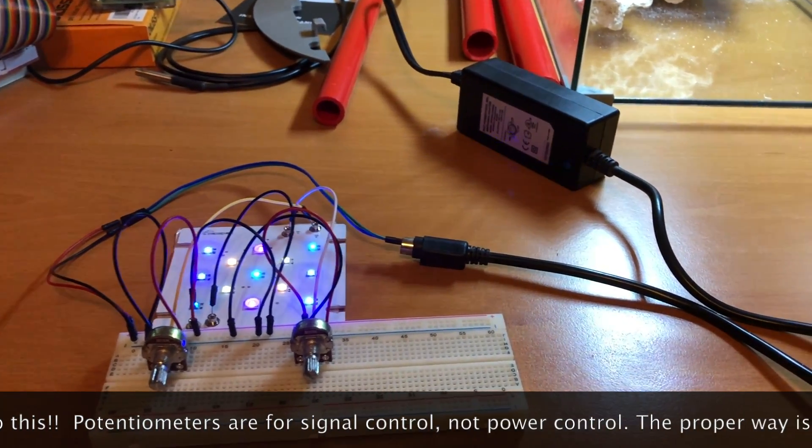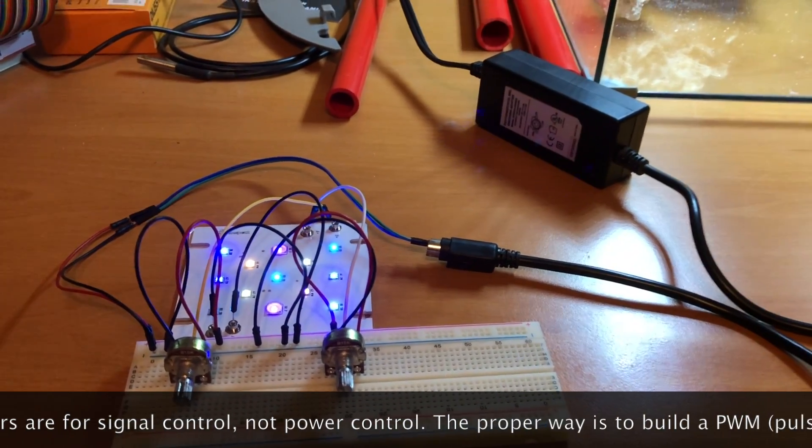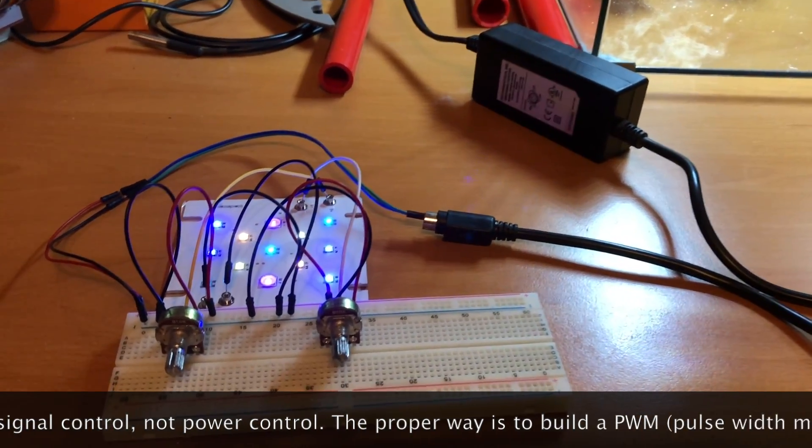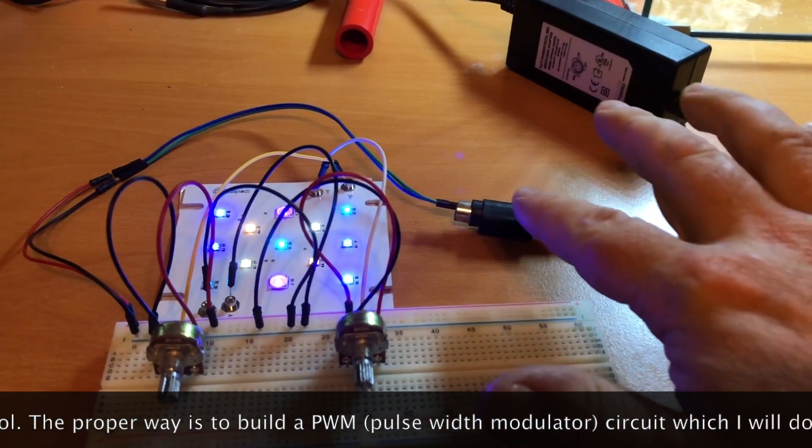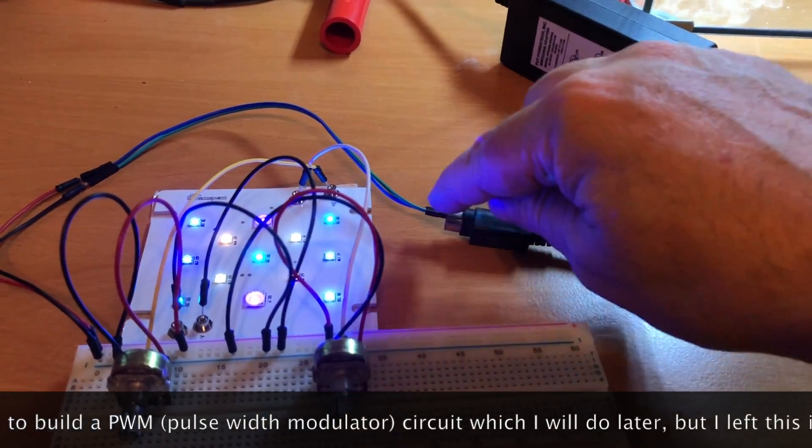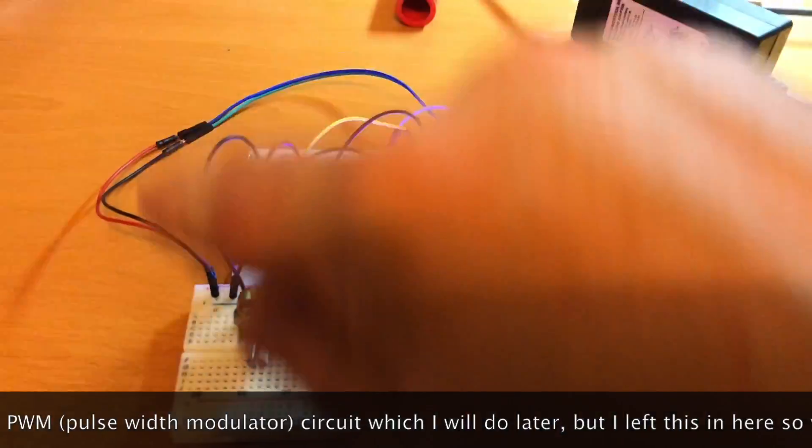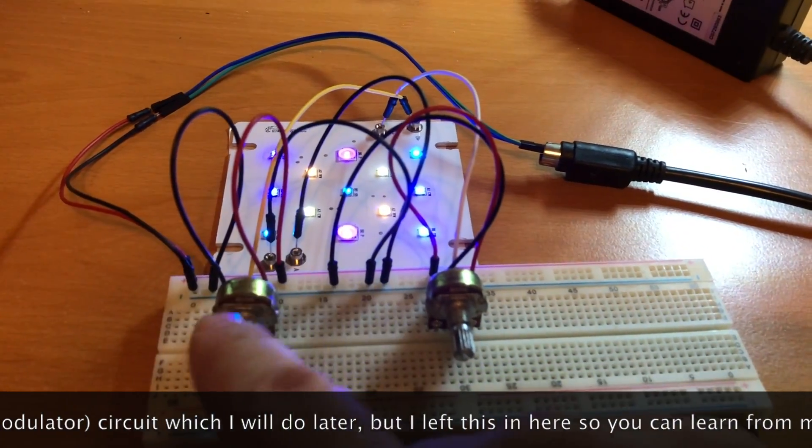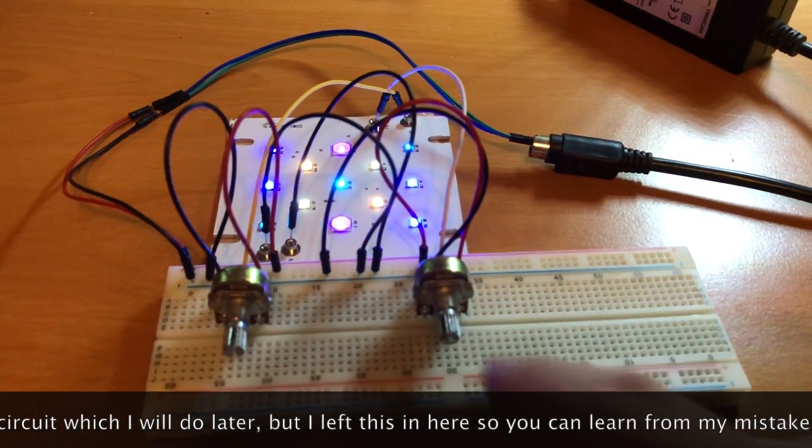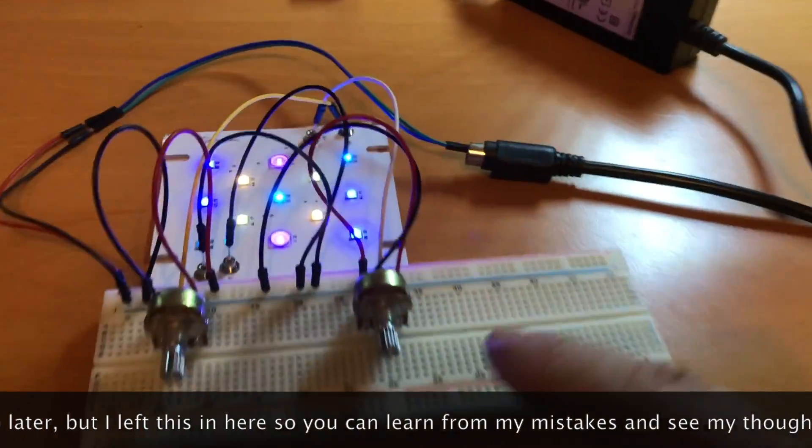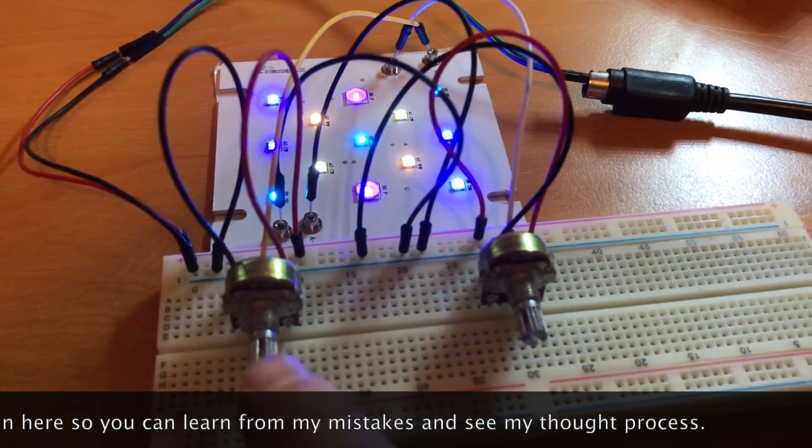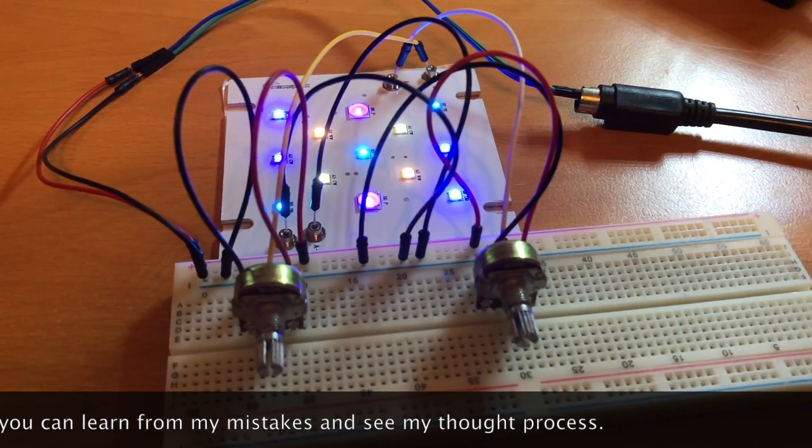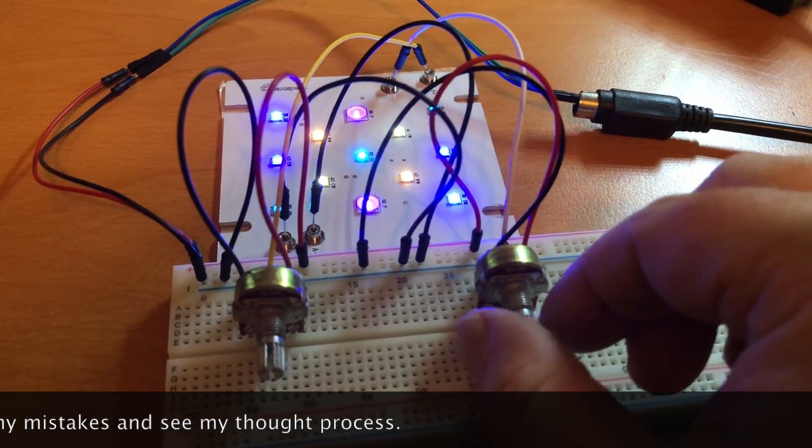I have nothing soldered together right now, so this is a really terrible way to do this, but just to illustrate what I'm doing: I'm pulling the power off the 12-volt and ground into my breadboard. I've got them going through these two 10k potentiometers and onto the LED puck.